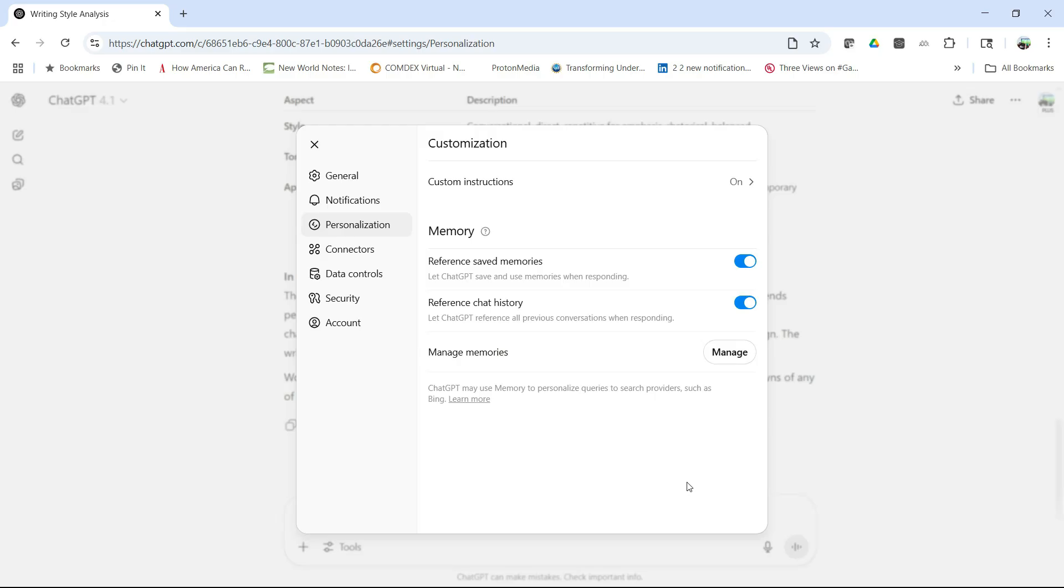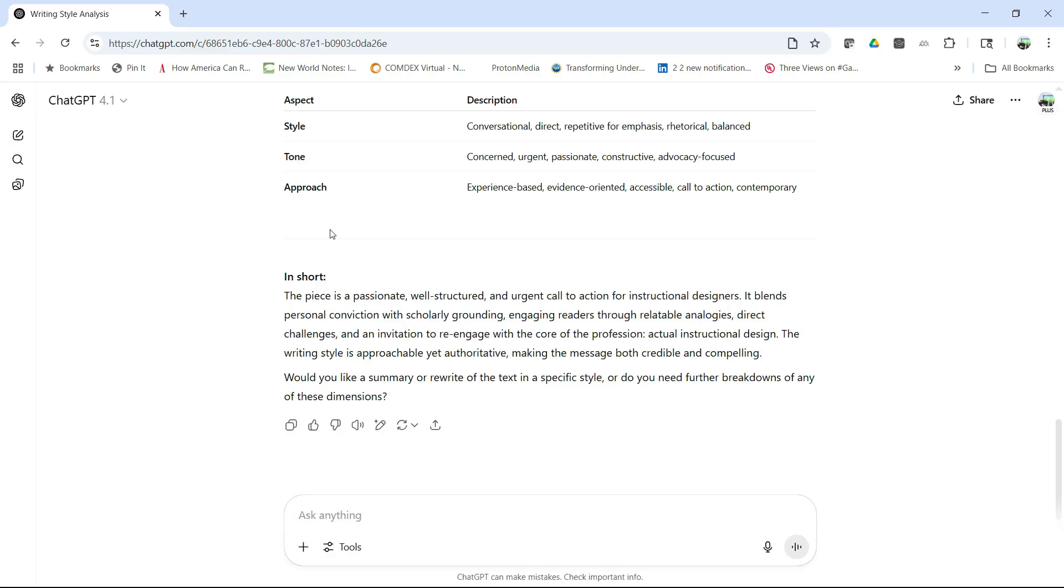So now when I chat with ChatGPT, it's going to be in that style and tone. And so there you have it. Quick way to personalize ChatGPT.